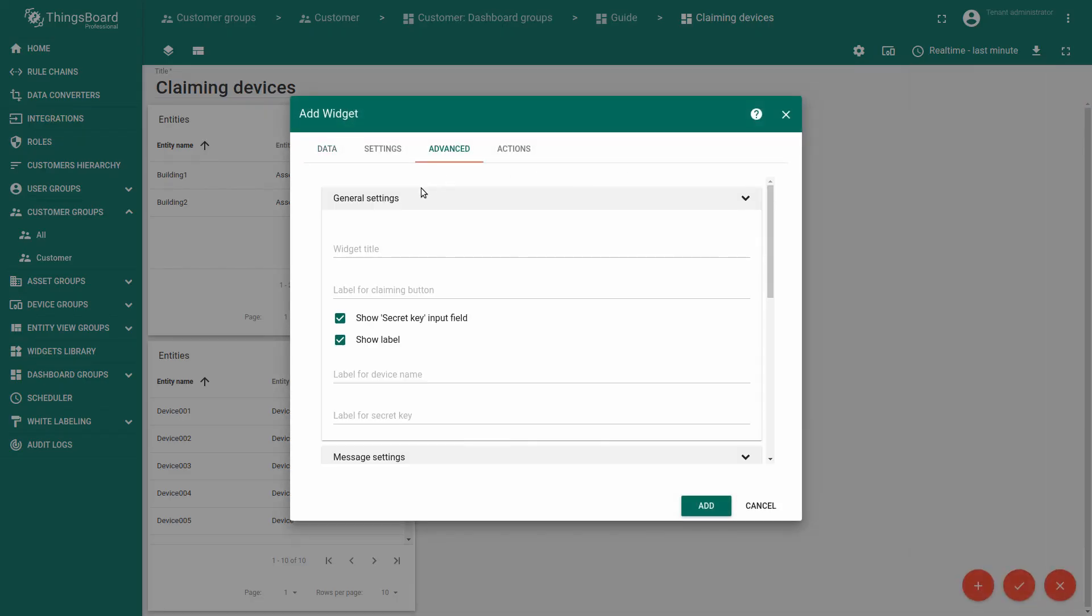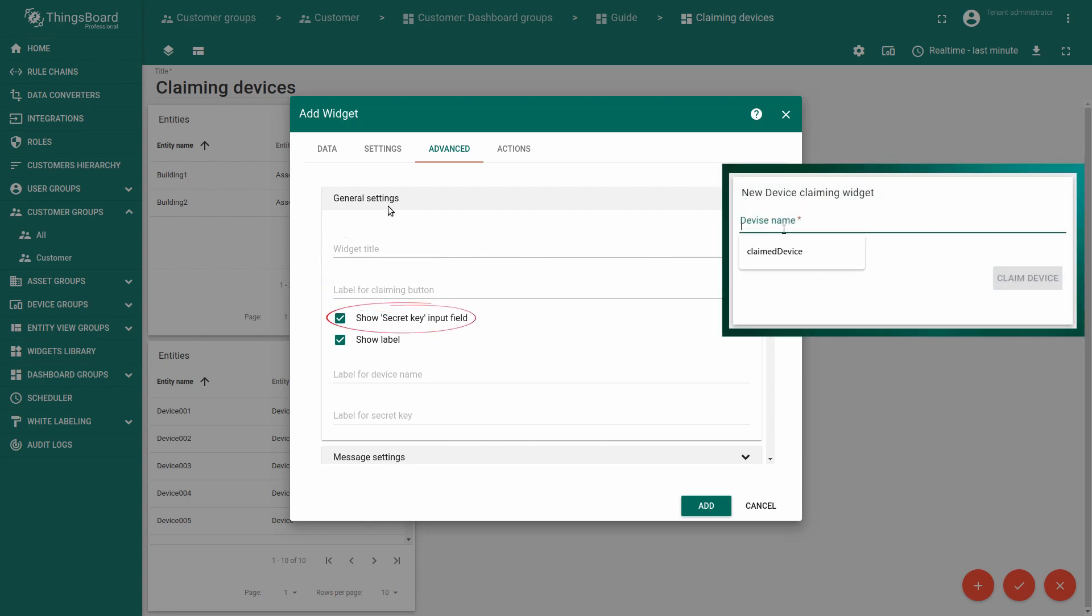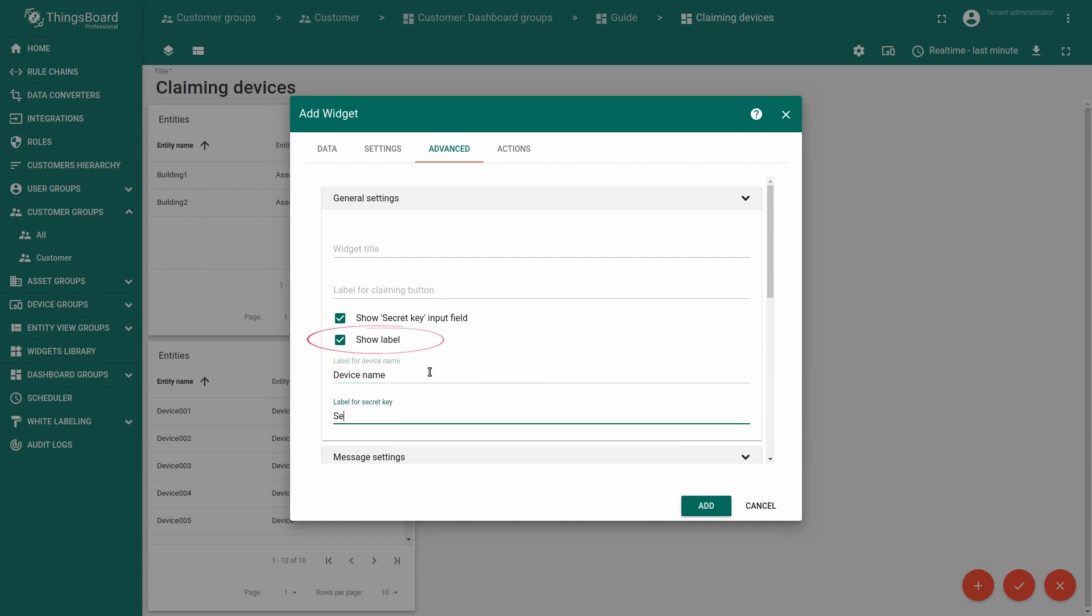Configuring this widget, you can change title, label for the claiming button, show secret key input field. This option is useful if your secret key is empty string, so no secret key will be required to claim the device. With show label you can set your own values or leave the default text on the device name and secret key fields.